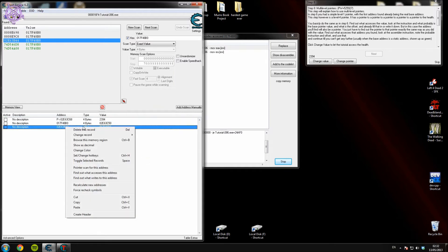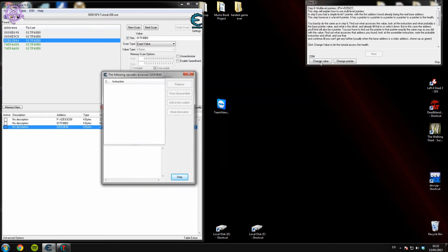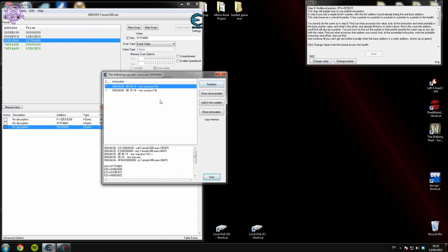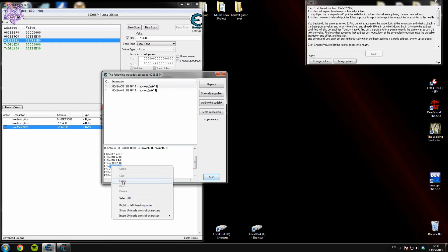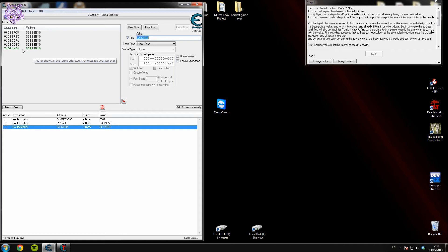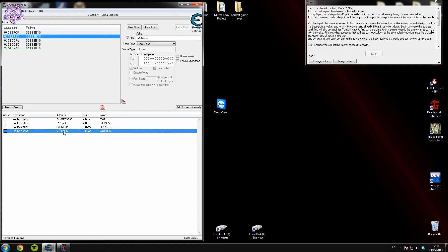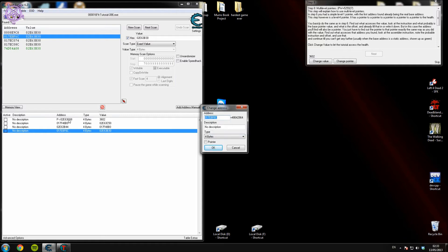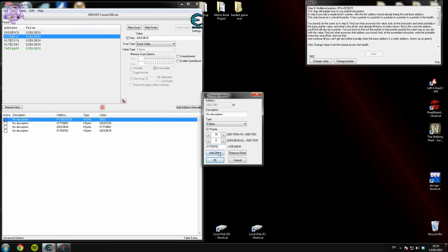Now repeat the process: what accesses that address? Close the previous window, change the value again — top one again. The offset this time is 14. Copy that ESI address, new scan, paste it in. Here we've run into a bit of trouble because they're all really similar, so I'll just take a guess with that one. Copy the address, put it in the pointer address, the offset for that one was 14. So the offset order at the bottom is 14, then nothing (0), then 18. And there we go — that was right. Change the value to make sure it changes — yes.